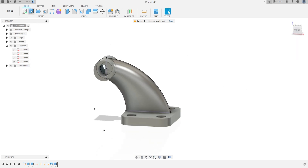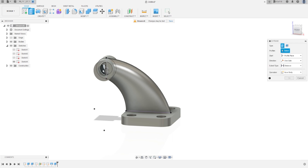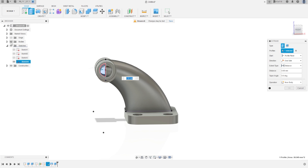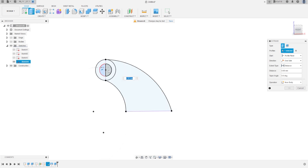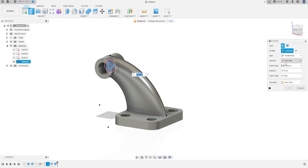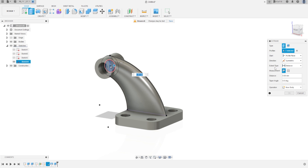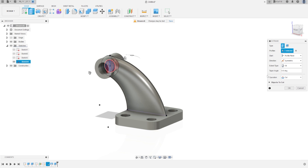Now go to extrude. Select this profile, this profile, and this profile. The direction will be symmetric and the extent type will be all. Press OK.